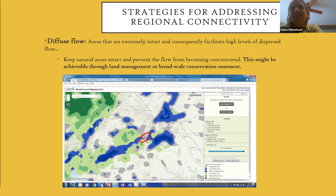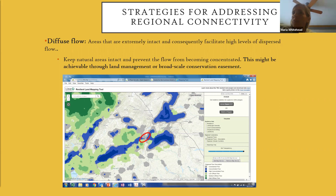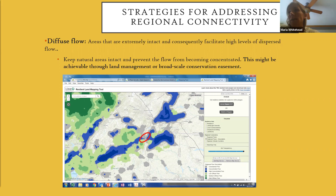The model also identifies areas of constrained flow—areas where large quantities of flow are concentrated through a narrow natural habitat. Because of their importance in maintaining flow across a large network, these pinchpoints are really good candidates for land conservation and even for permanent land conservation in fee ownership.